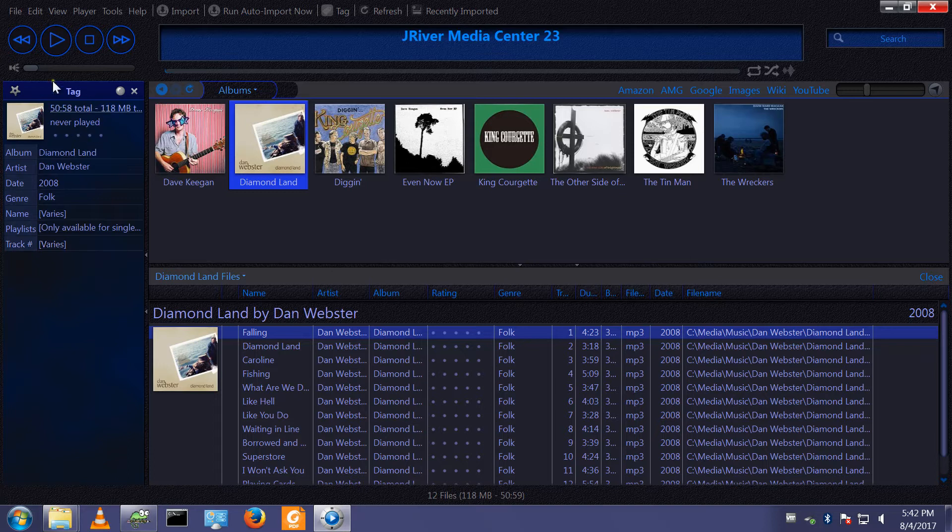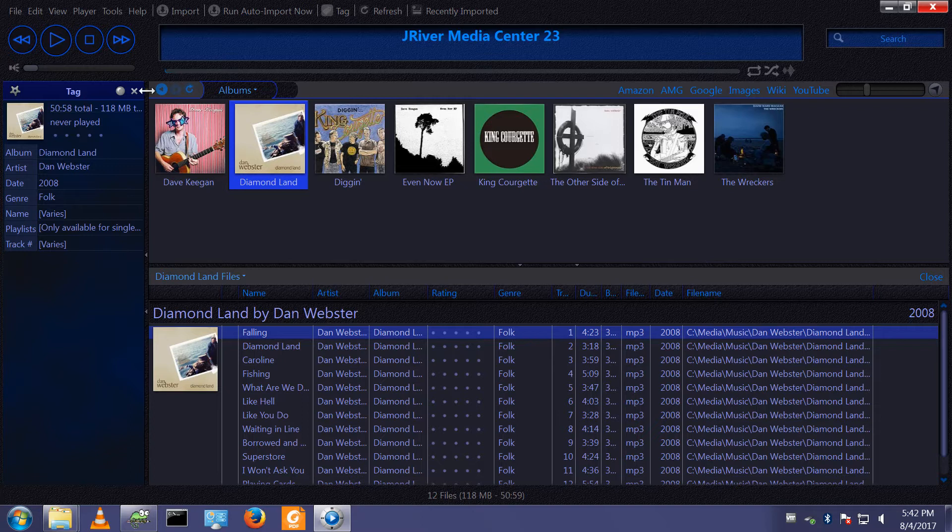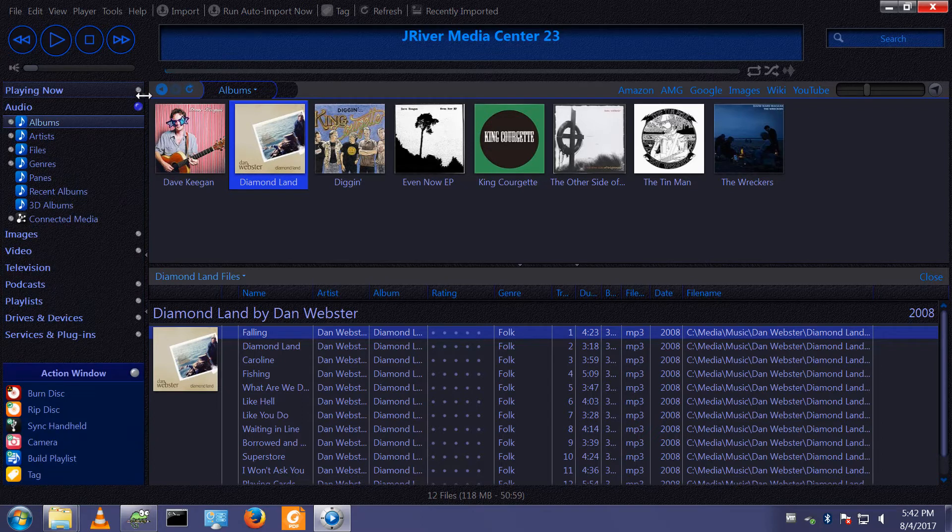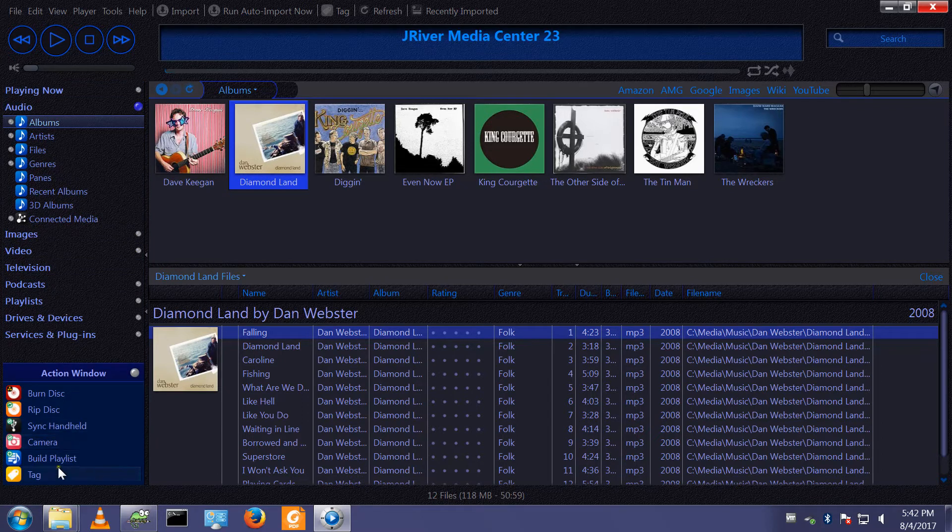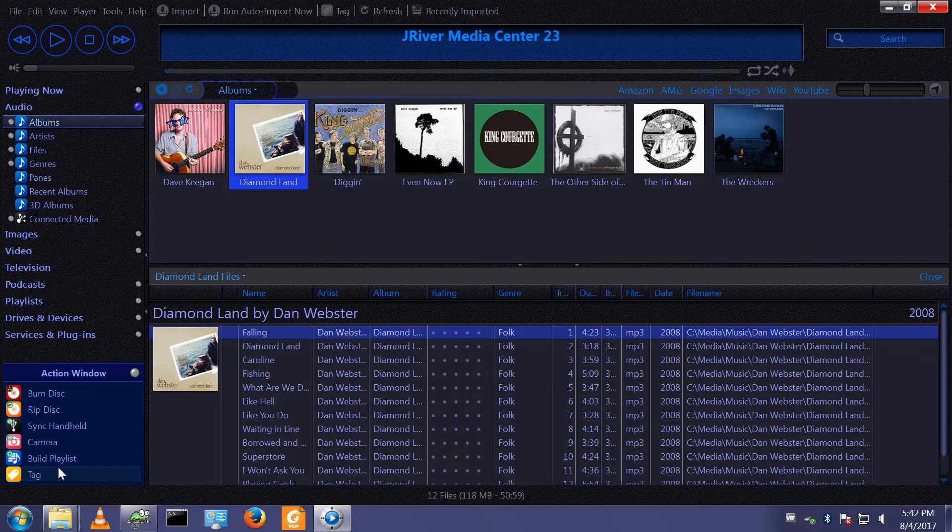This tag window is okay, but there's a better one. And like many things with MediaCenter, it's hidden under a bushel at the moment. To access the new and improved tagging window, you hold Shift while clicking tag.